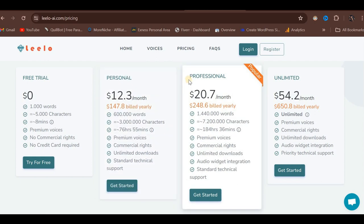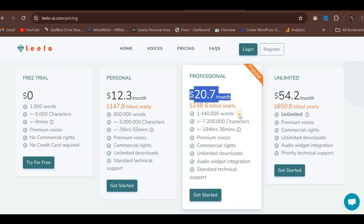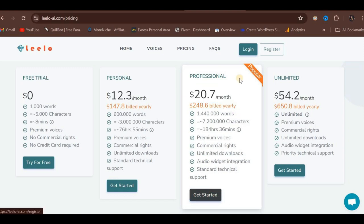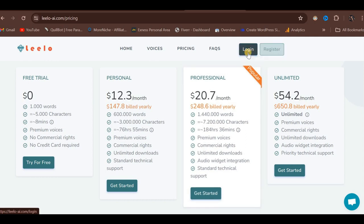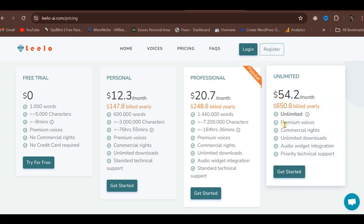The Professional Plan is the most popular option among users. It costs $20.70 per month and provides 1,440,000 words, 7,200,000 characters, and a duration of 184 hours and 33 minutes. This plan includes Premium Voices, Commercial Usage Rights, Unlimited Downloads, and Audio Widget Integration. If you are interested in the Professional Plan, you can click the corresponding button to register and log in.